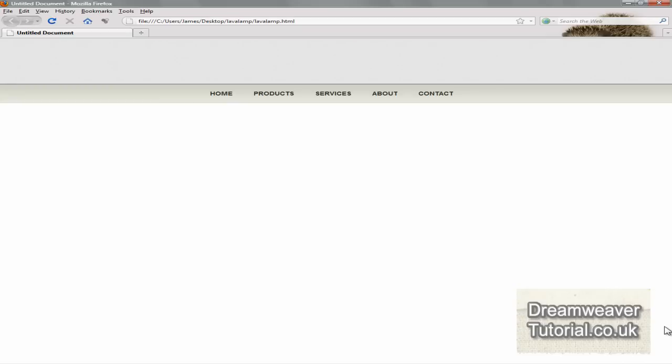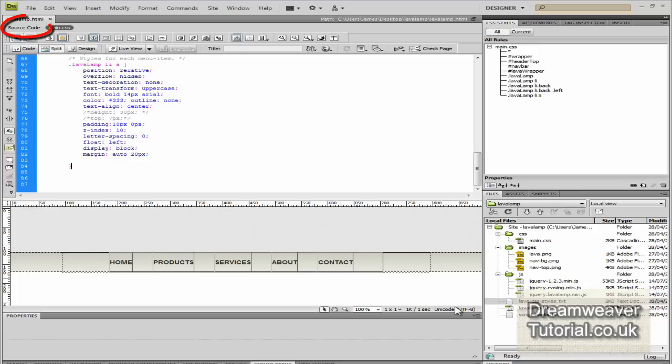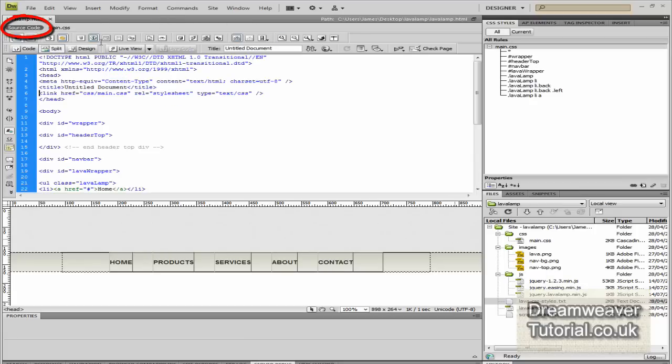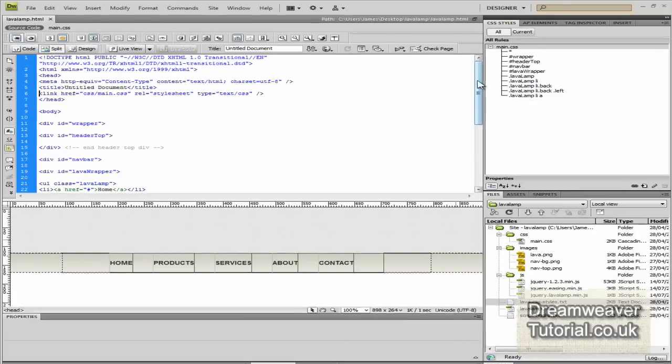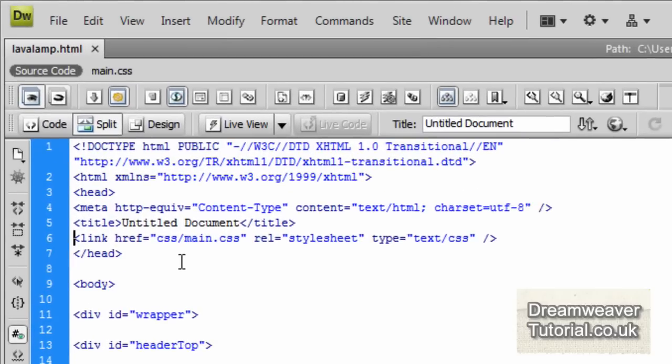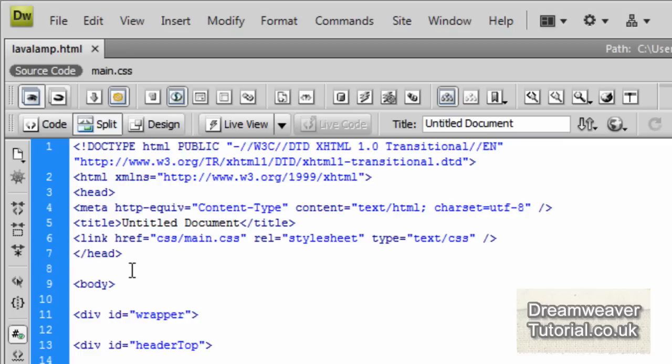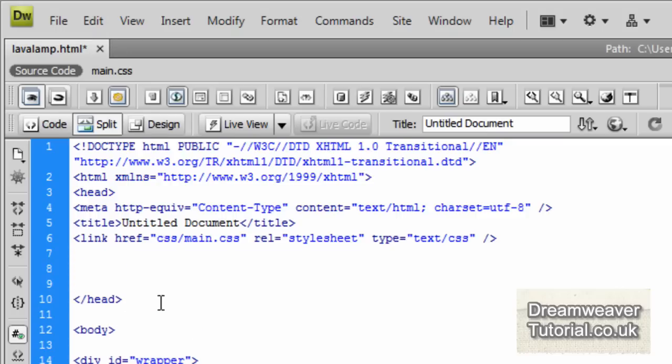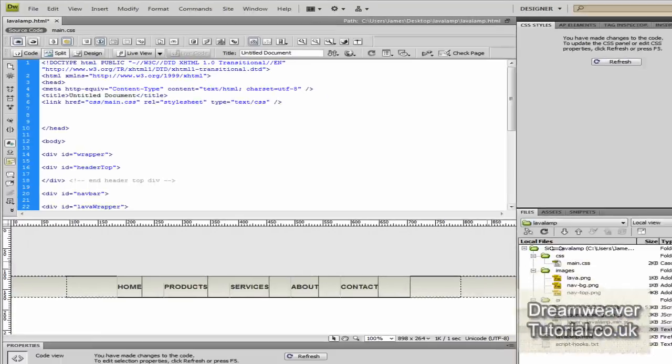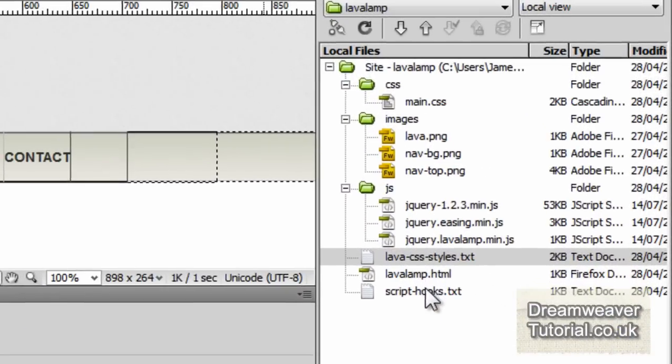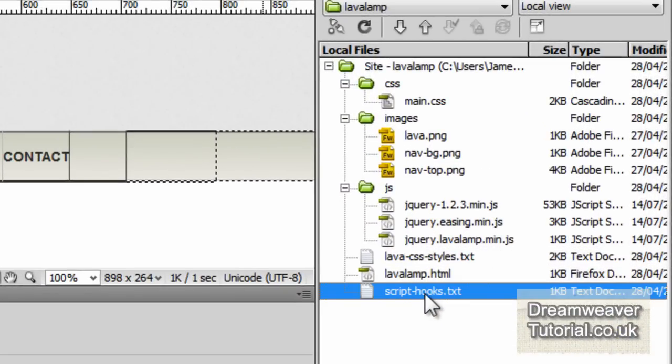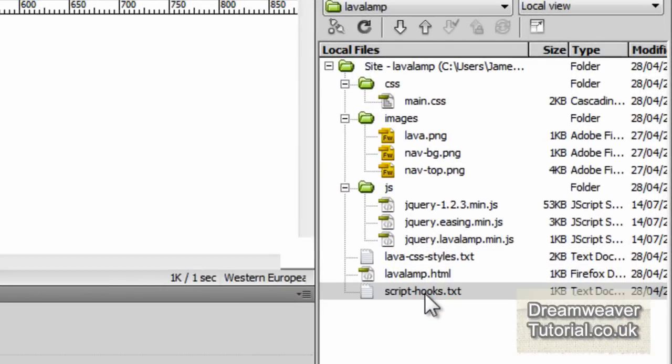We're almost there, we just have to set up the JavaScript hooks now. So we're going to go into the source code and go right up to the head of the document. You want to be positioned just inside the closing head tag, after the CSS document there, which I've called main.css.